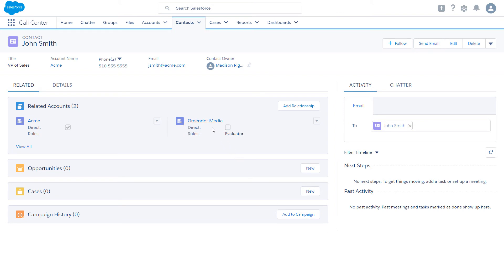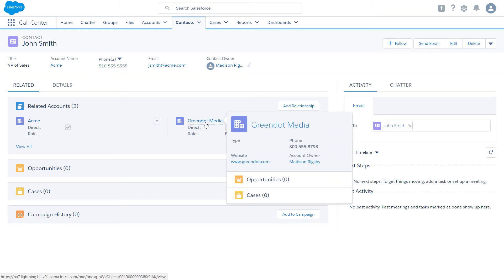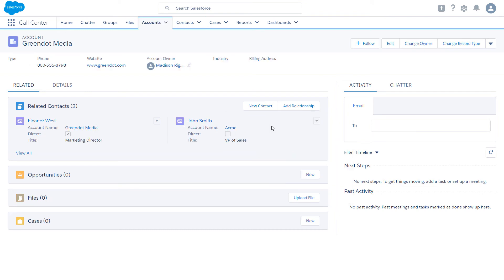On the Green Dot Media account record, you'll see that John is listed as an indirect contact. You can create and edit account contact relationships from account records, too.